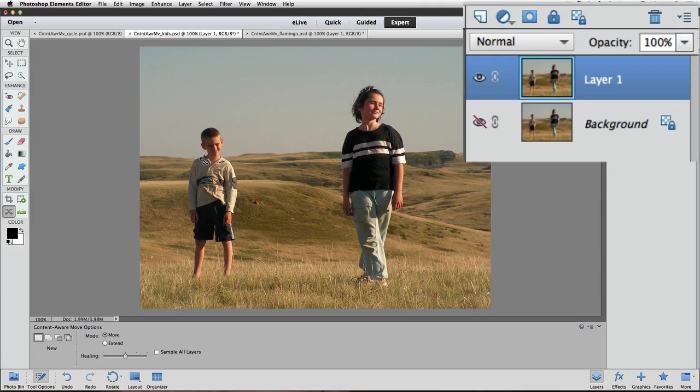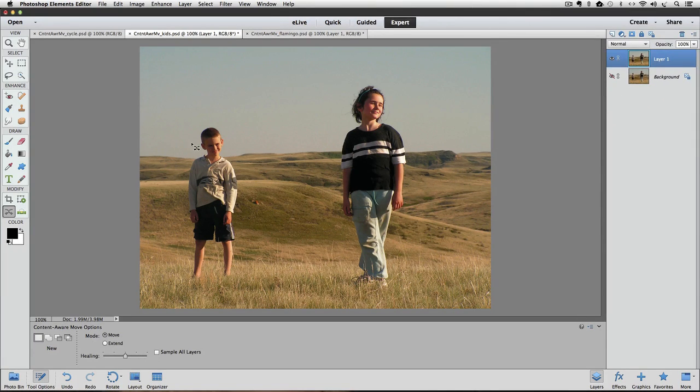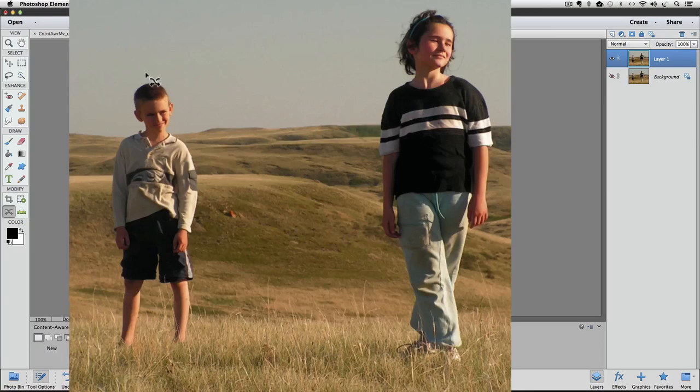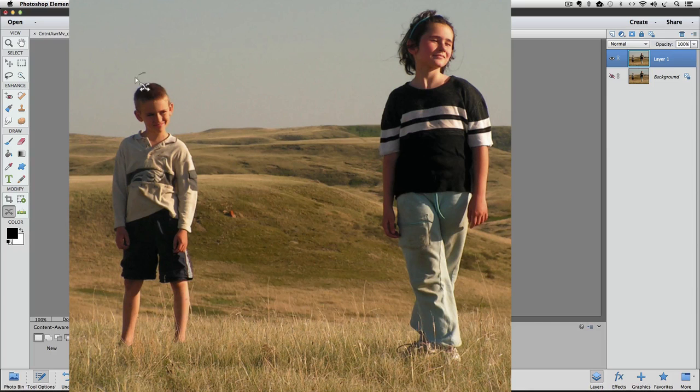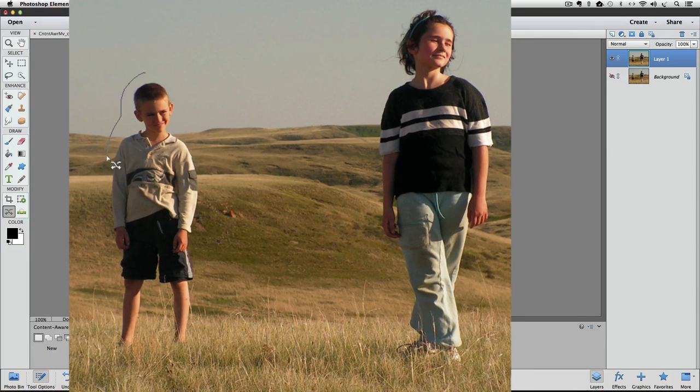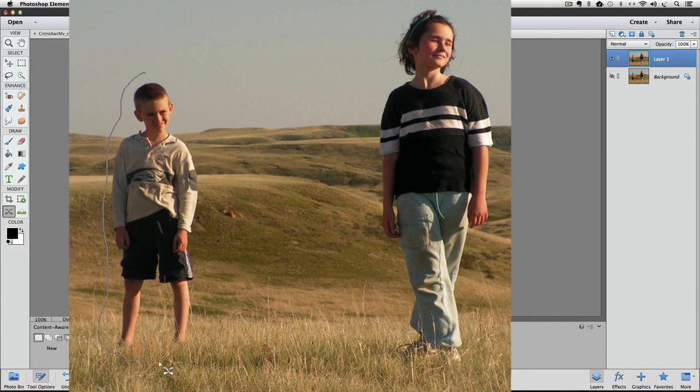And I still have the Content-Aware Move tool active in the toolbox. So I'll just click and drag around this kid over here to make a selection.